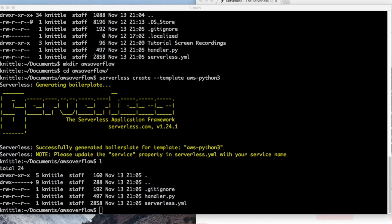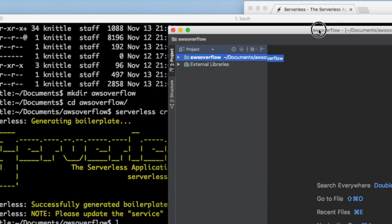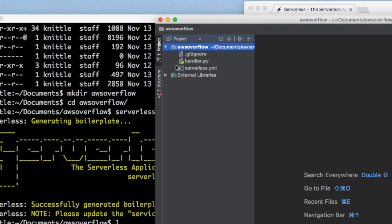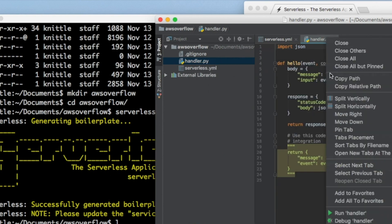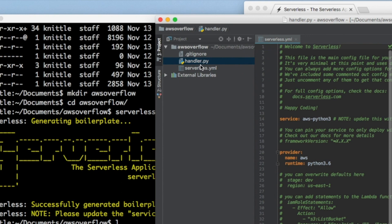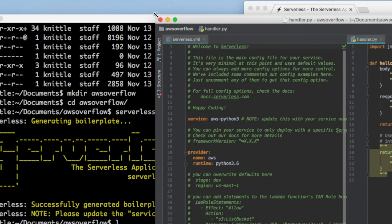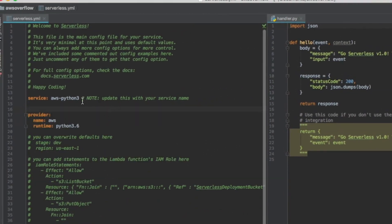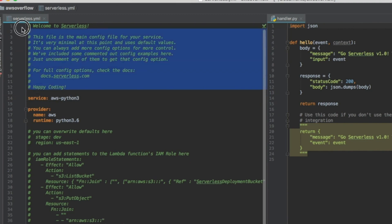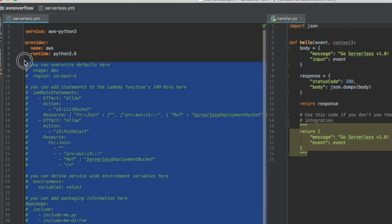Now we have the YAML and the Python file. I'm putting them next to each other. Let me close this window. We don't need any of these comments — you can look at them when you're ready — but I'm going to remove them and you'll see how small this file really becomes.